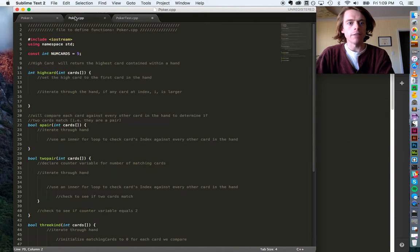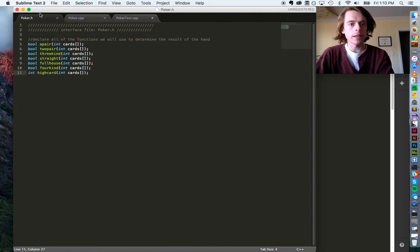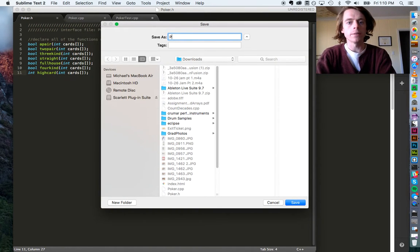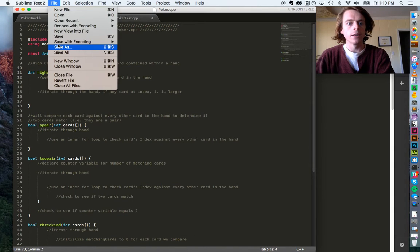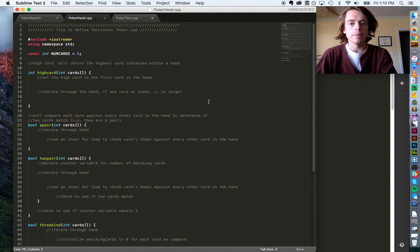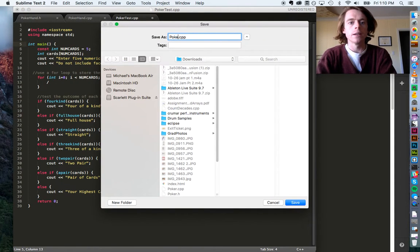I have my interface file, my PokerHand.cpp file where I will define all the functions, and then the main function in PokerHand_test. Mine are incorrectly named, so I'll fix that by going to Save As and naming this PokerHand.h. I can do the same for all of these — PokerHand.cpp for defining the functions, and PokerHand_test.cpp for the test file.